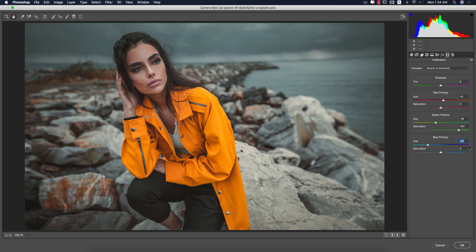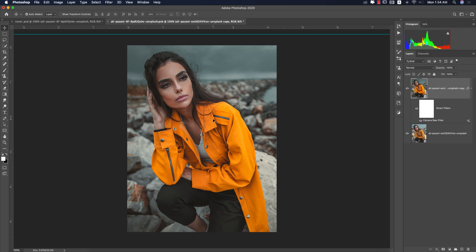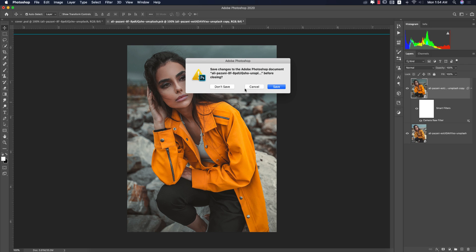Hit OK and you're getting this type of result. Let's see the next result.